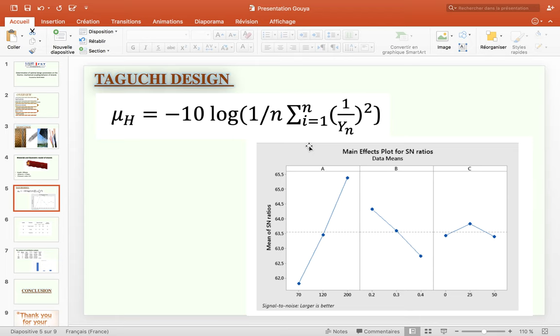We choose the parameters that have the biggest influence: the pitch and diameter as well as the Young's modulus, to compose the orthogonal table with a combination of mixed levels.